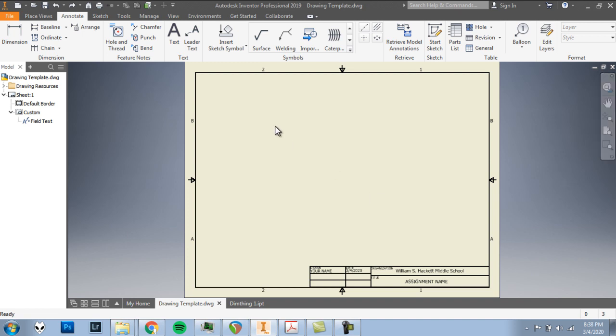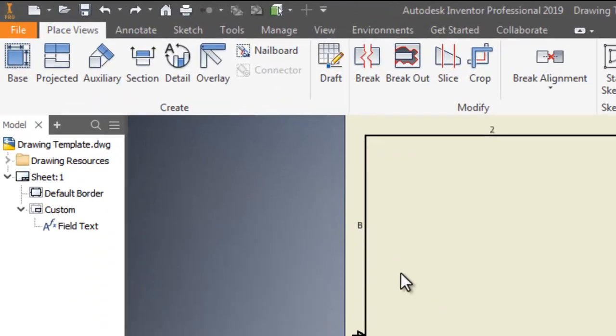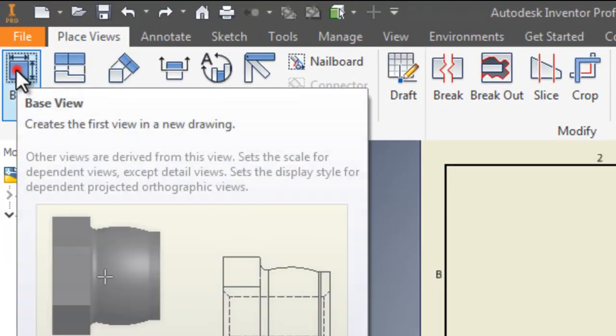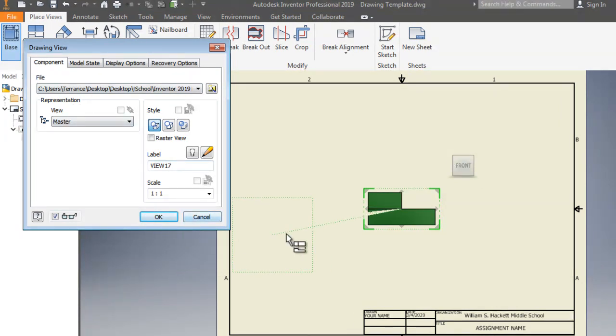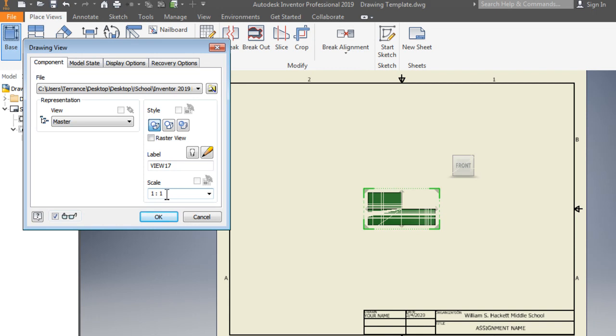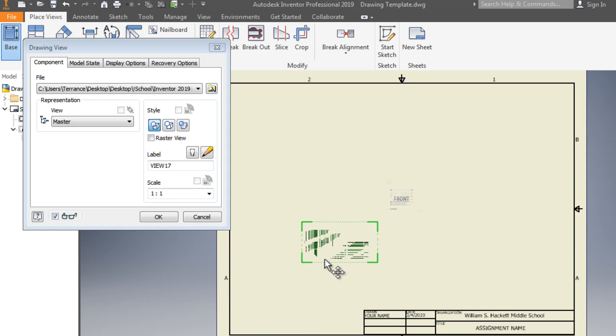Okay so in order to start with our multi-view drawing we first have to put in our views of our object. The first thing we're going to put in is the actual front view and top view and side view and isometric. To do that we're going to click on base. So please click on base at the top left. You'll see that as it starts I have a front view of this object sort of sitting here in the middle of the screen. The scale looks correct for this. One to one is good.